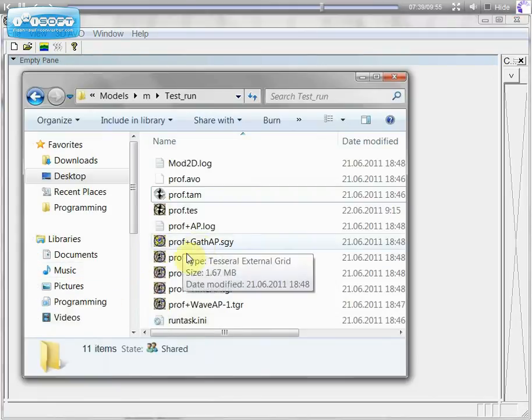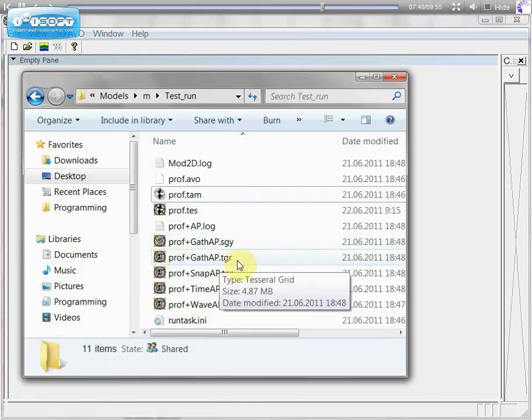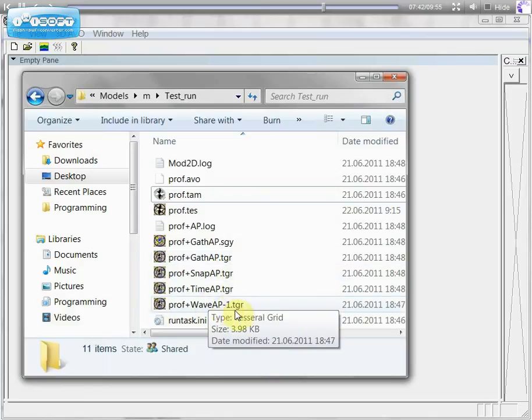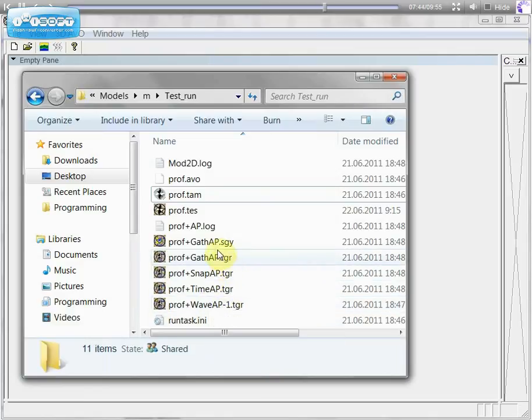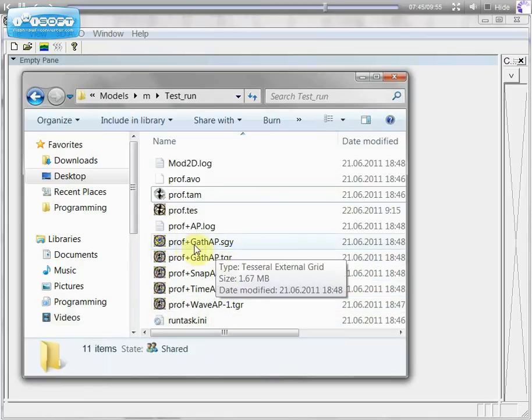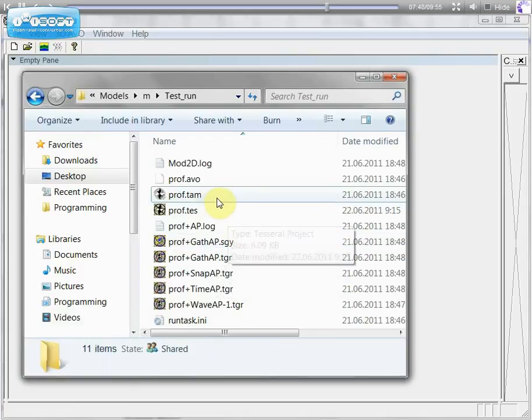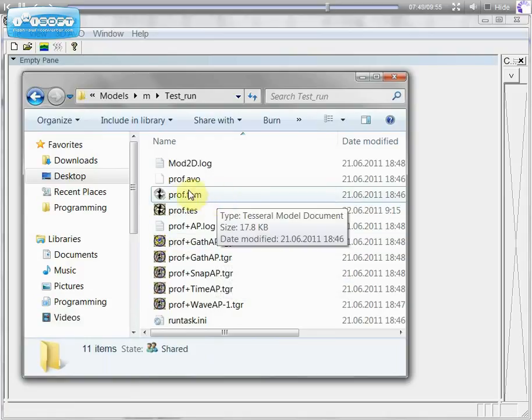And all files will be saved in the folder where we keep our model. SegY file for gathers will be created as well automatically.